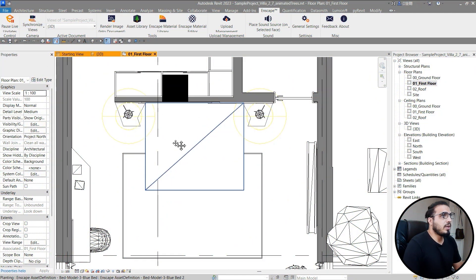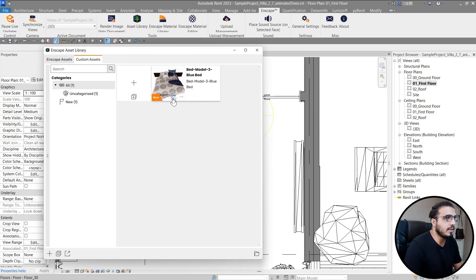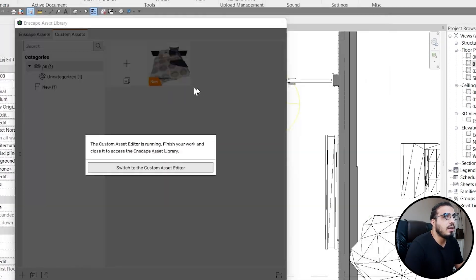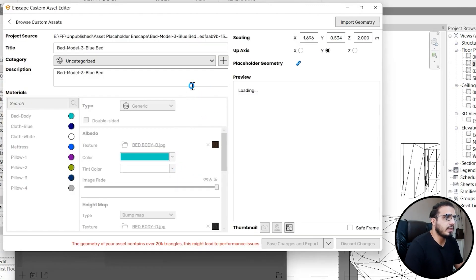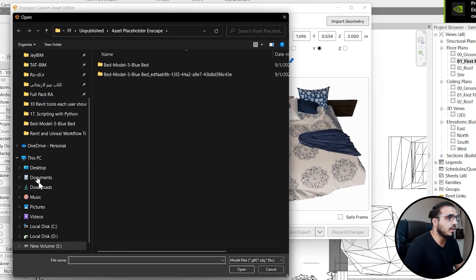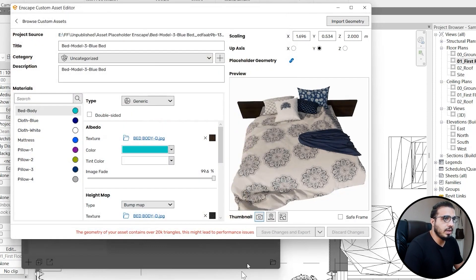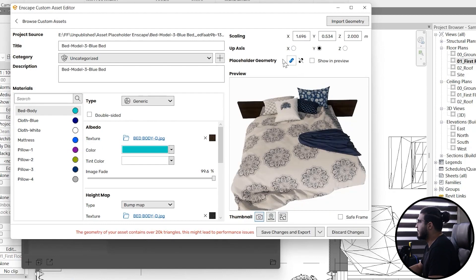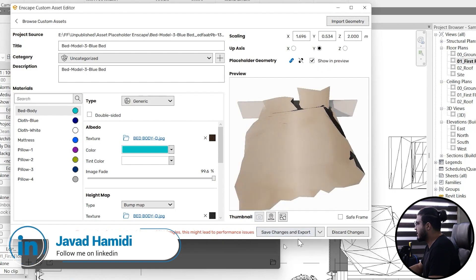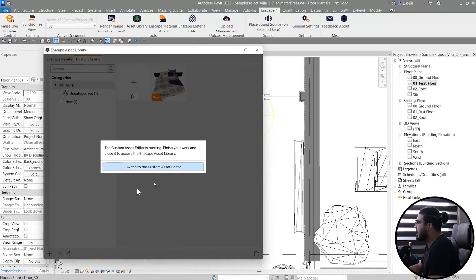After exporting the FBX, go to the Enscape Asset Library, find the custom asset, and make sure you have the right password. Click Edit and open the Custom Asset Editor. In here, open the bed and switch to the placeholder geometry section. Click on it and select the FBX file you created. Click Open and wait a moment. Then click Show Preview to confirm it looks correct, then click Save Changes and Export.